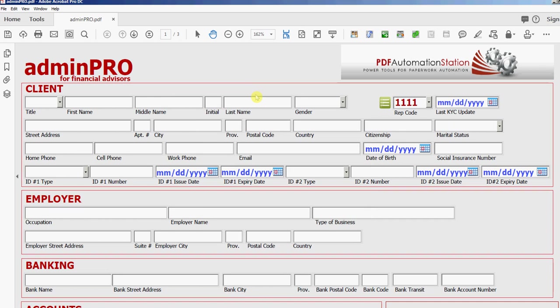This is the second admin pro demonstration video and in this video I'll show you how to activate the functions. There's two ways you can do that.